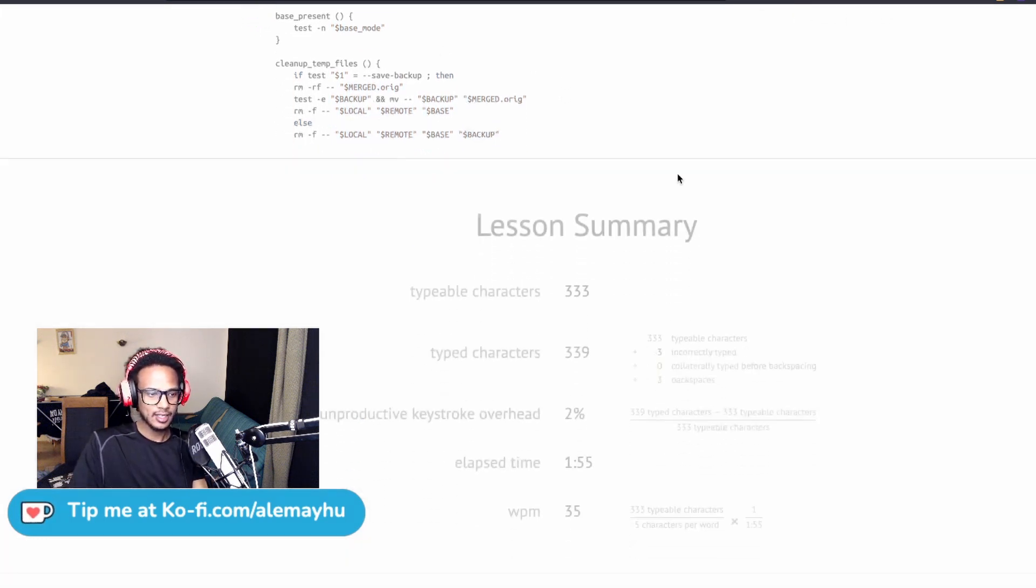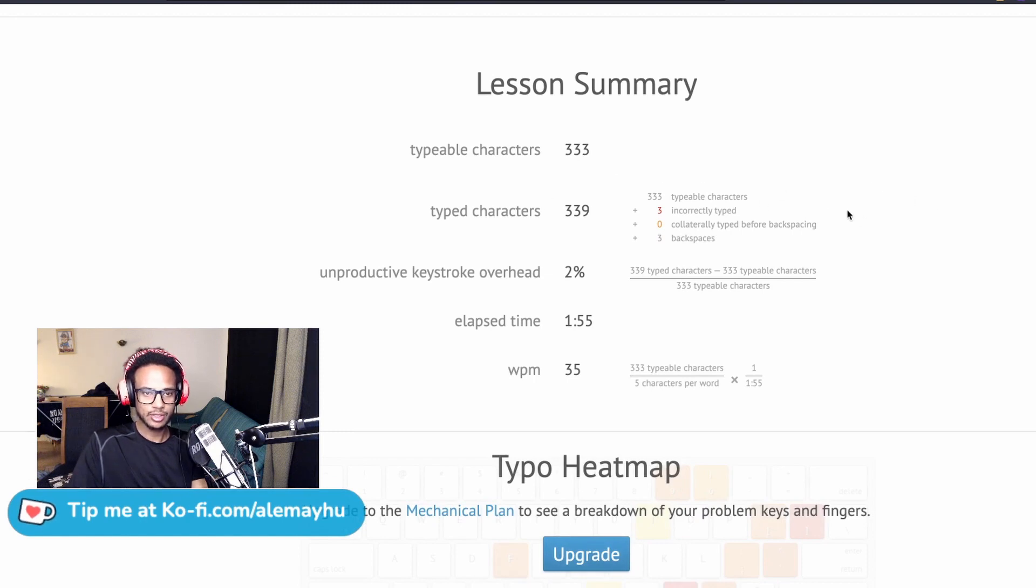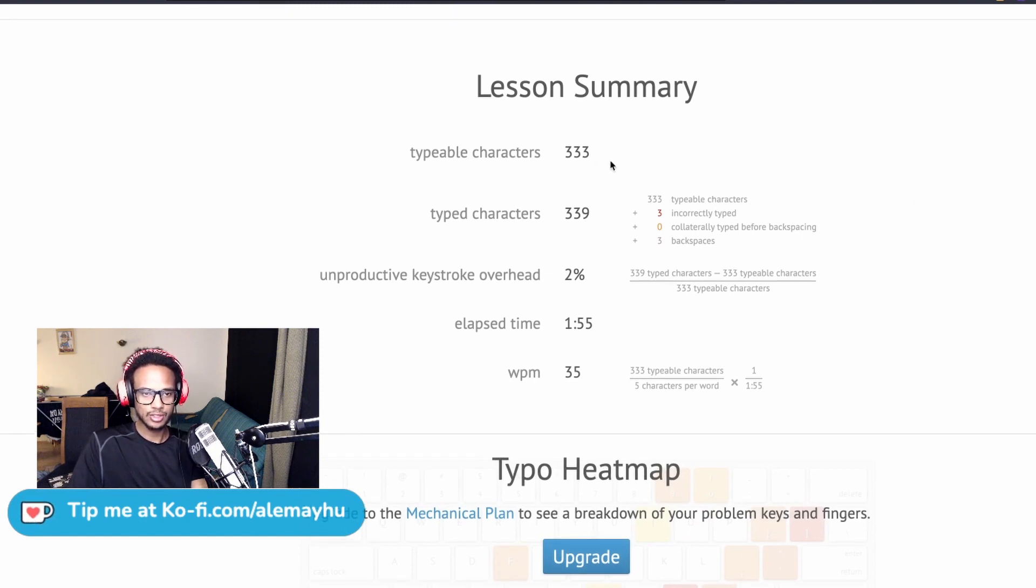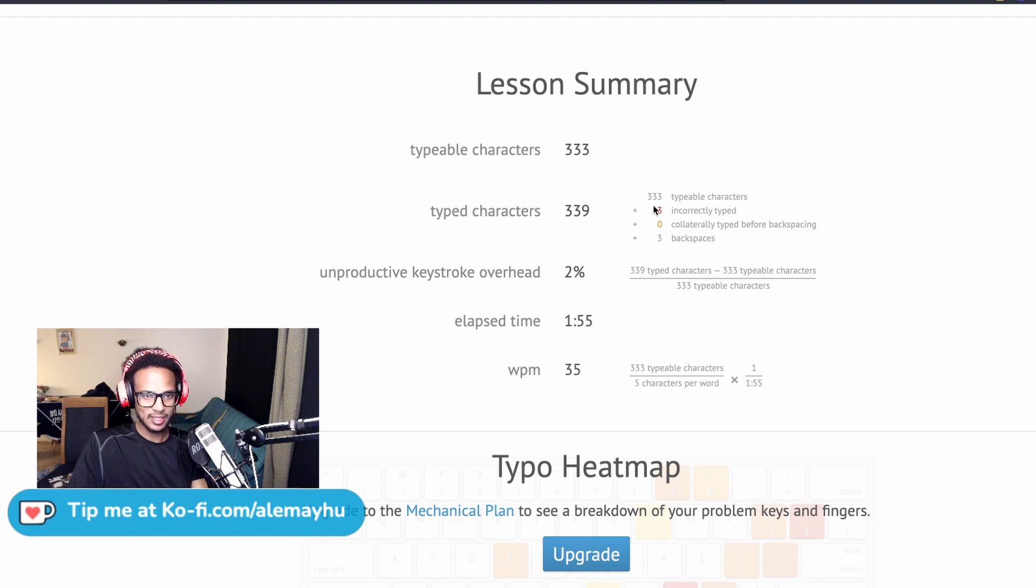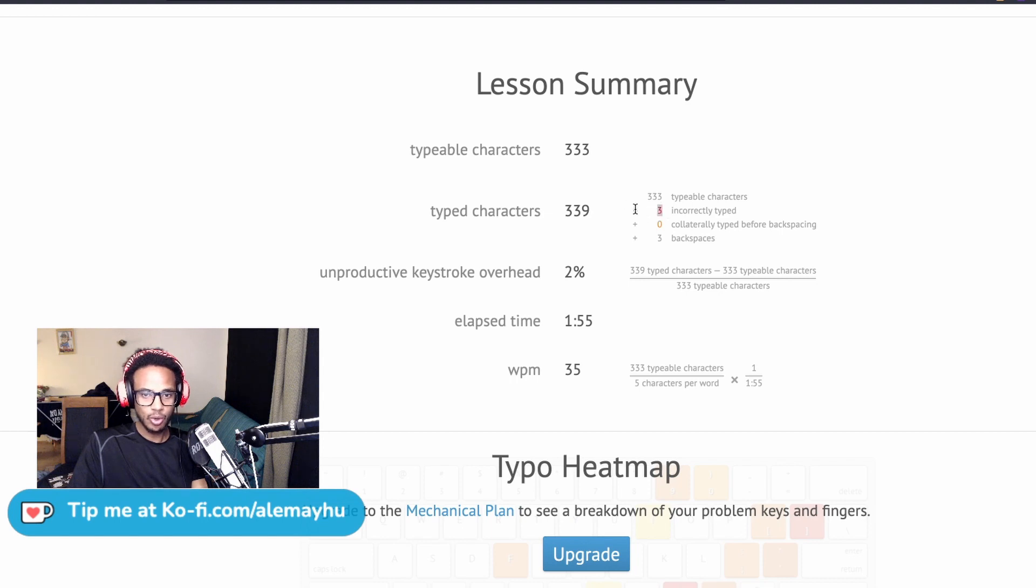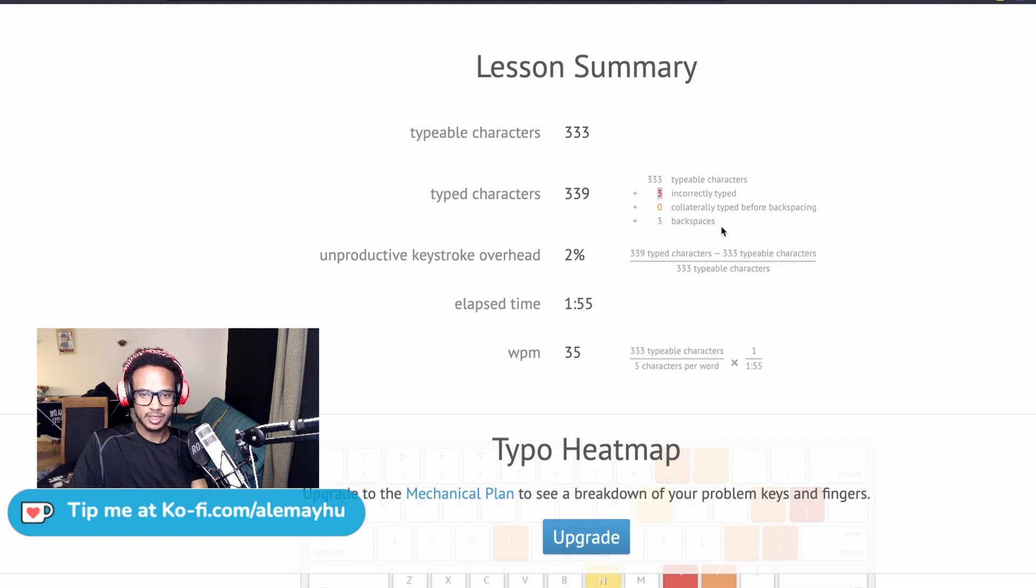I entered all of that, and now we get the lesson summary. It gives us the typeable characters—233 characters, that was a lot—and how many characters we typed. We had a few incorrect ones, so three. Whoa, that's actually not bad. I think it was a whitespace a couple of times. Collateral type before backspacing.